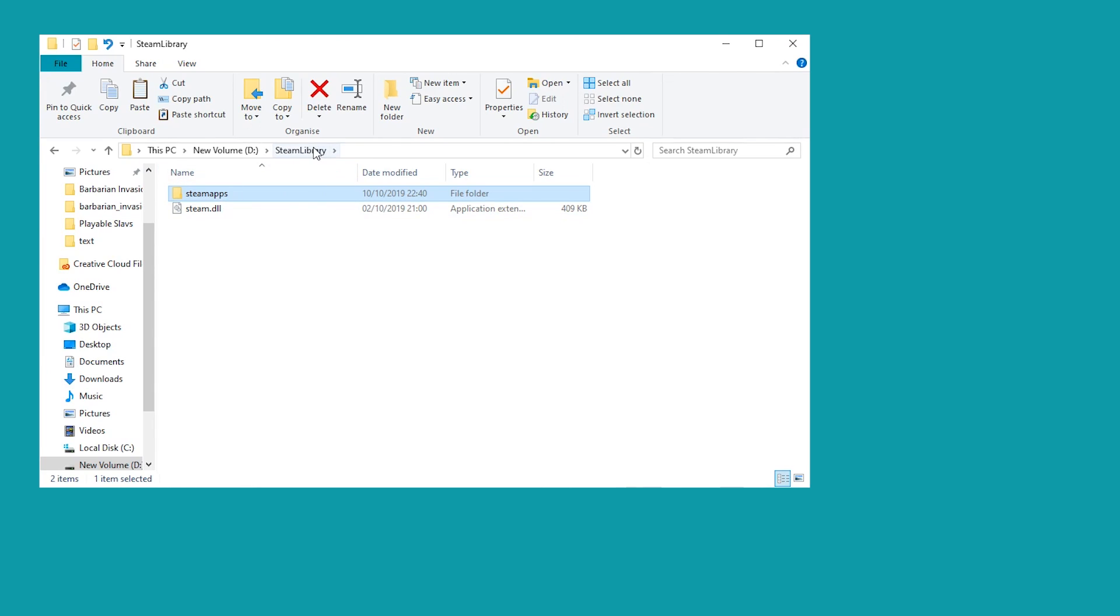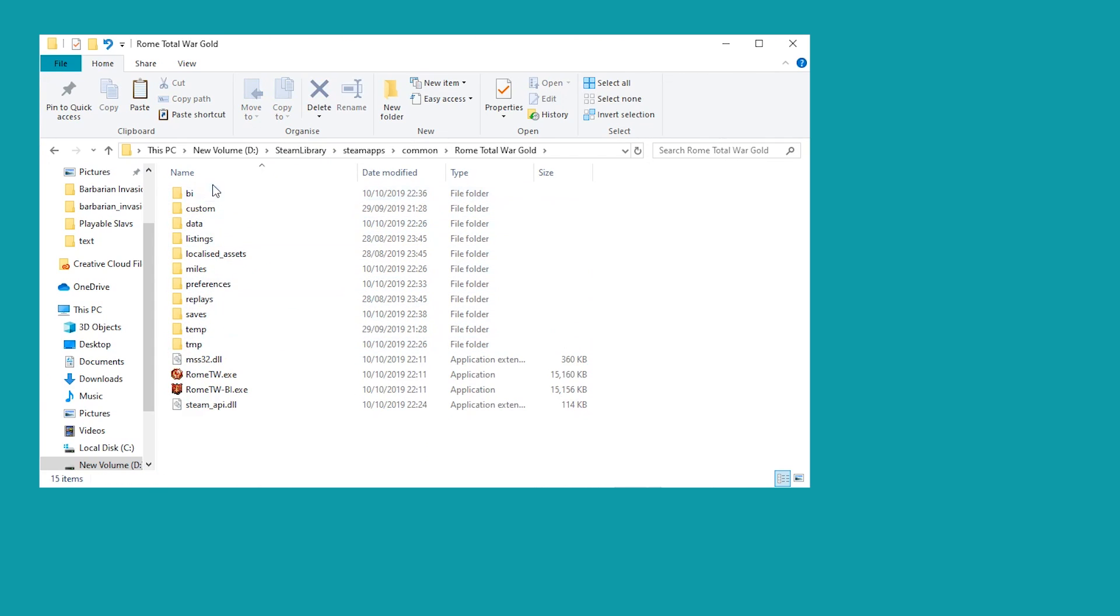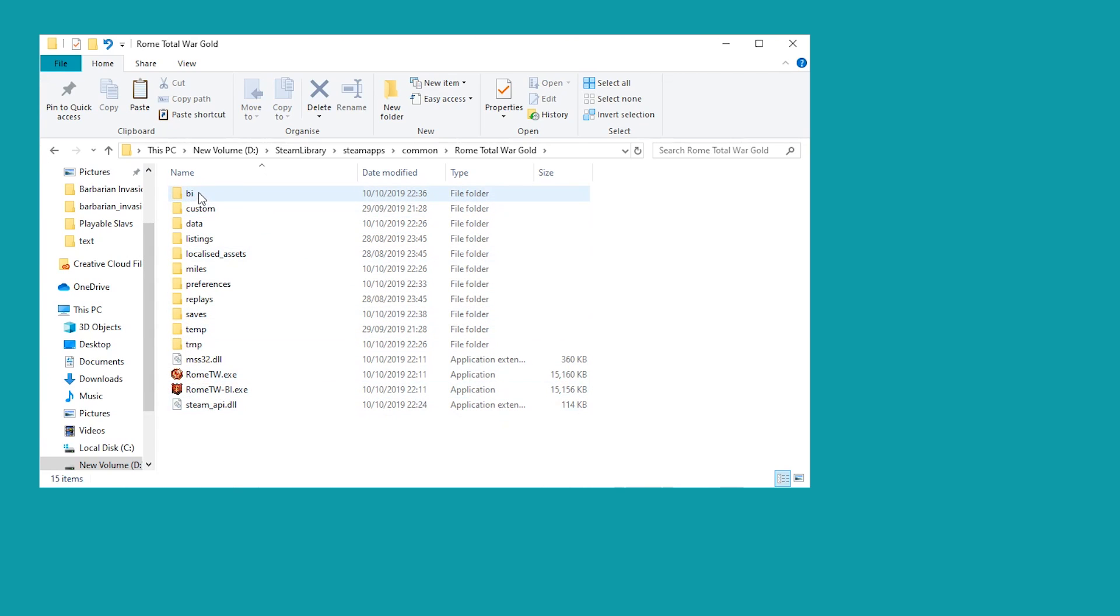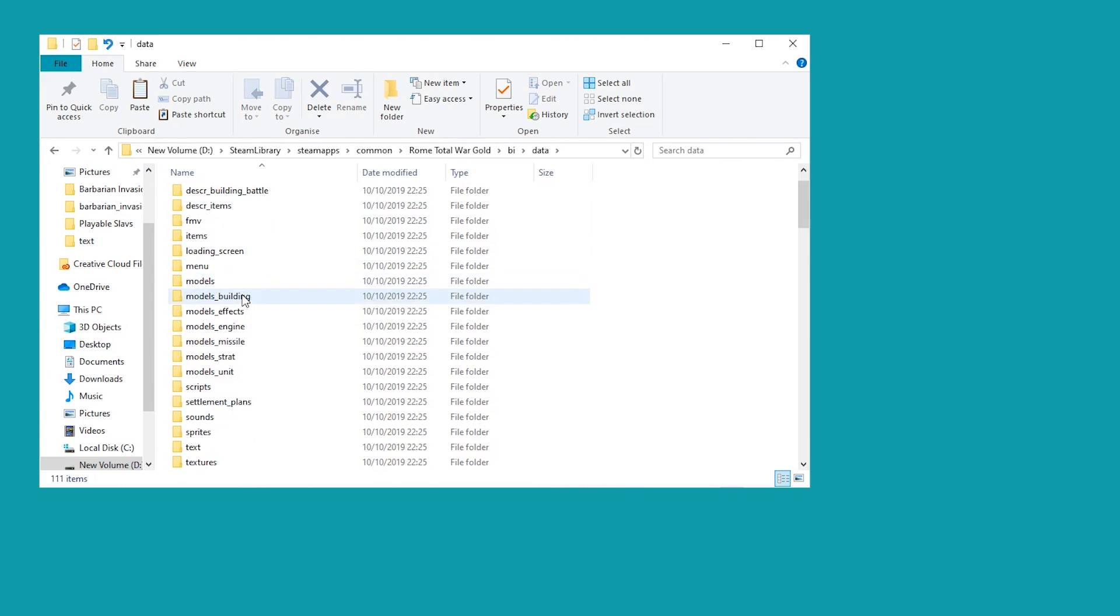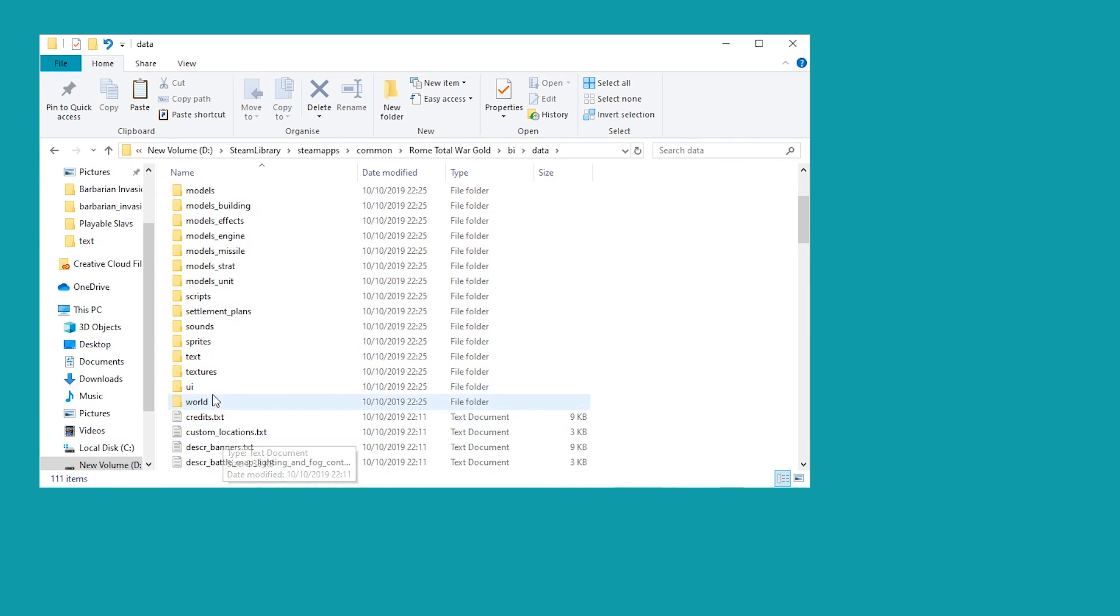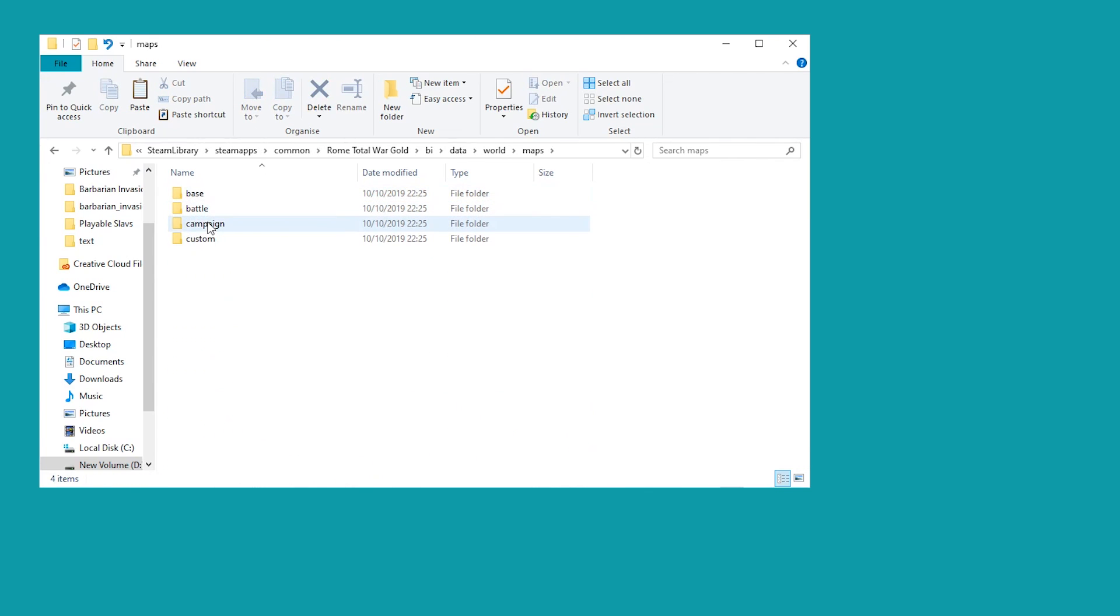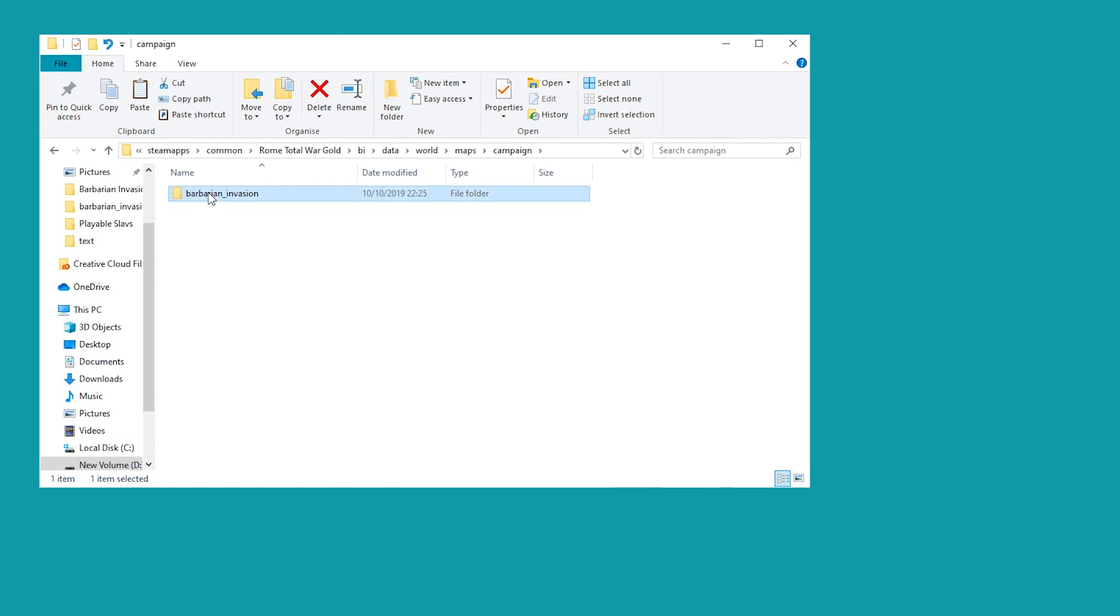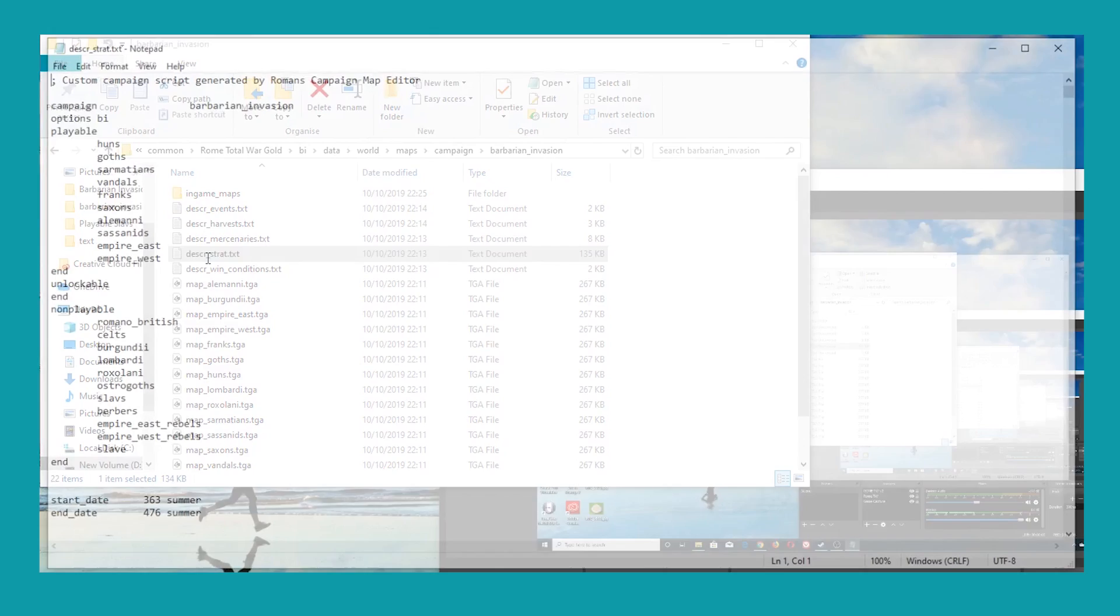Assuming you know where your Steam library folder is, you can head into Steam Apps, Common and Rome Total War. Inside there, there's the BI for Barbarian Invasion folder. That is just a subfolder just for Barbarian Invasion. The rest is all for the base game. So you want to go in there and into Data. Down at the bottom is World. And then you want to head into Maps, Campaign, and back into Barbarian Invasion. Now, this is the file you're looking at, DeskStrat. That's the one that's going to be most of the main files you want to change.